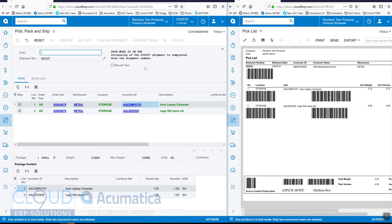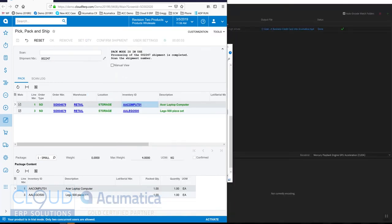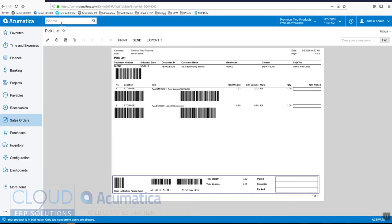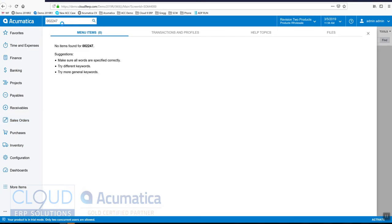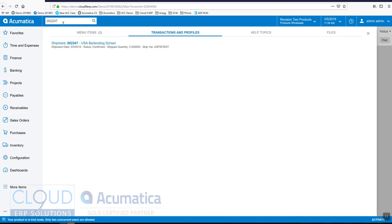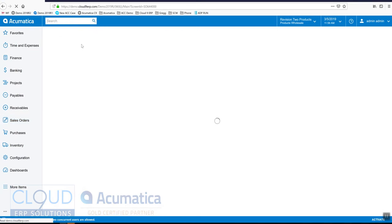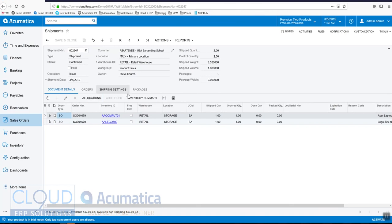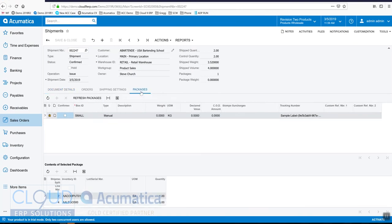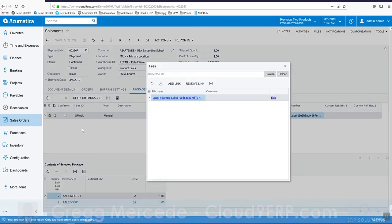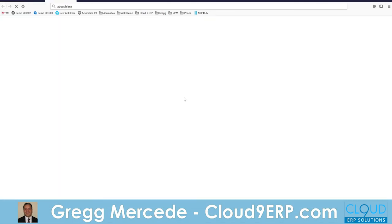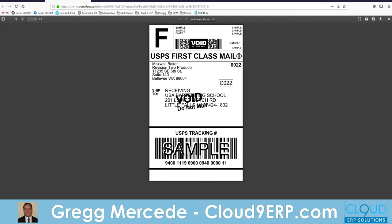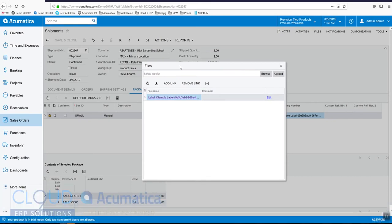Now, if we take a look at this shipment, Acumatica has confirmed it, and if we go over to packages, we can see we put these items into a small box. There would be the tracking number, and if we click on this, you can see the sample label. Had we had the device hub set up, these documents would print out. So you'd get your label, and you'd get your shipping confirmation.